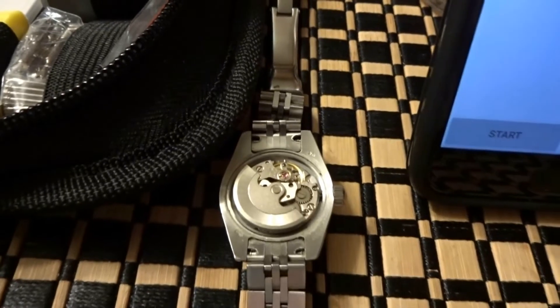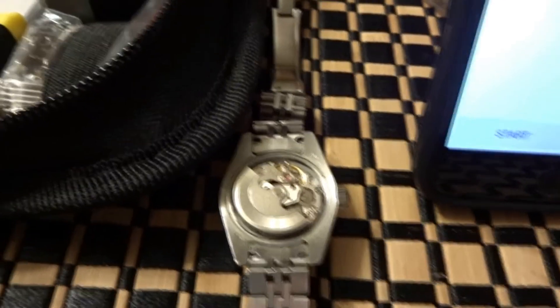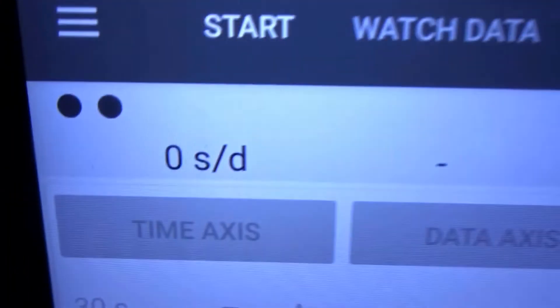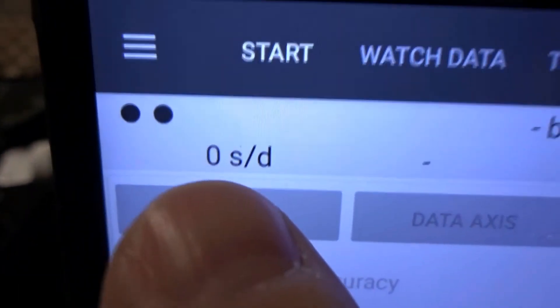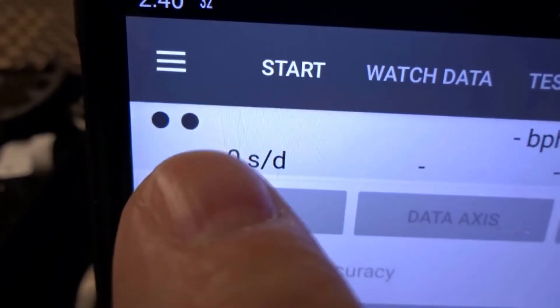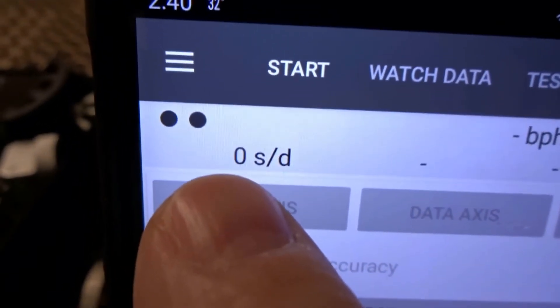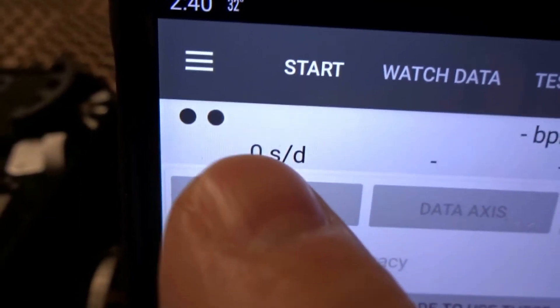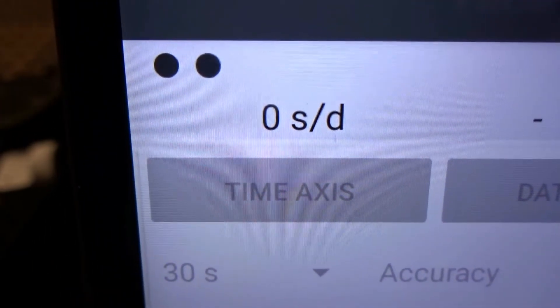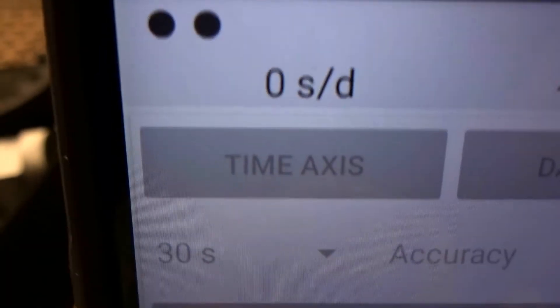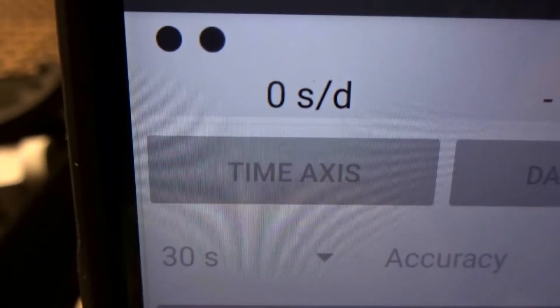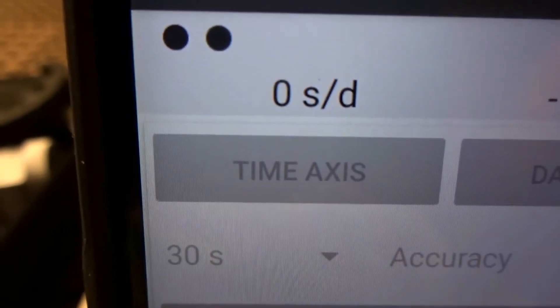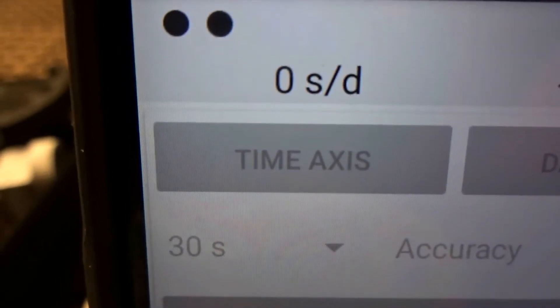So we want to come back over here to the app and on some apps including the time grapher machines themselves will indicate a plus sign if it's running fast. This app does not. It just indicates like mine is running roughly 30 some seconds a day fast. So it's not going to indicate a plus sign with this app. It will indicate negative.